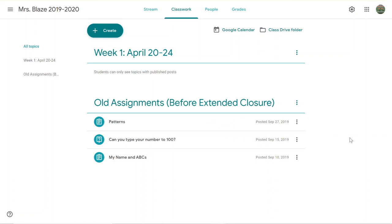So just be mindful before you delete things, but also make sure that you're super clear with families so that you're not causing more confusion.